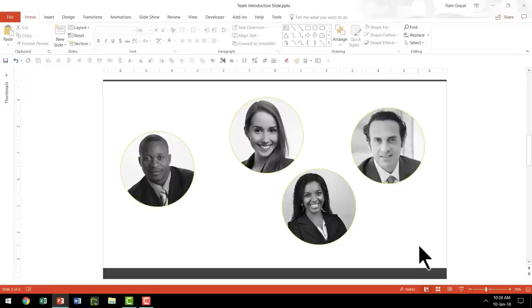In the next lesson, we will put them all together and complete our team introduction slide. I will see you in the next lesson.